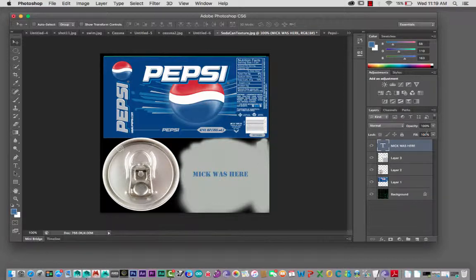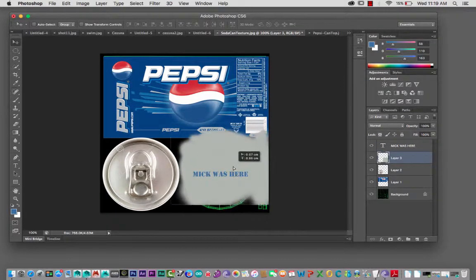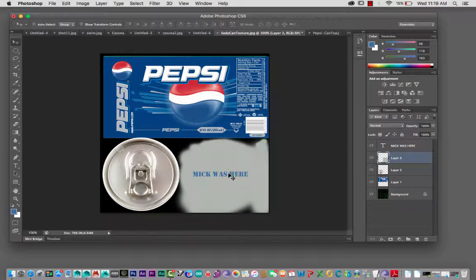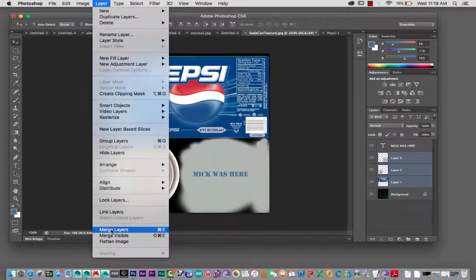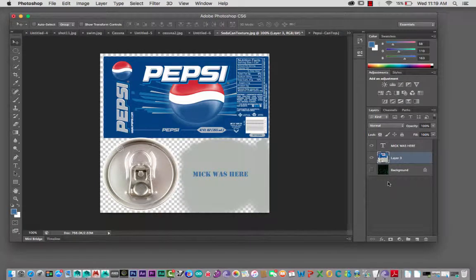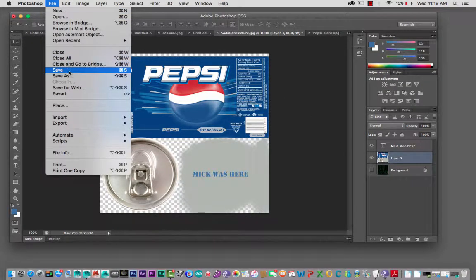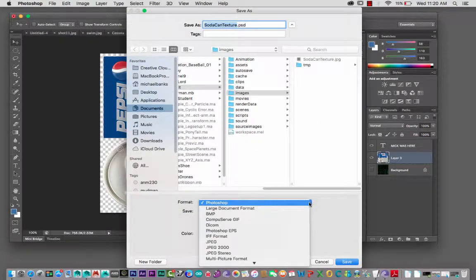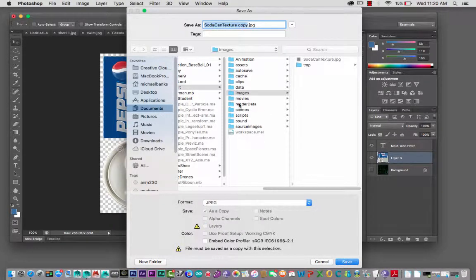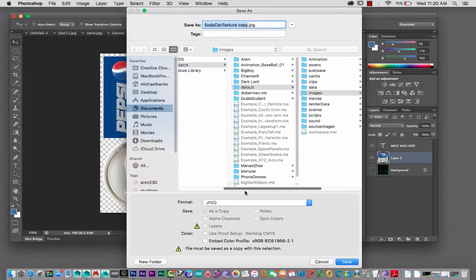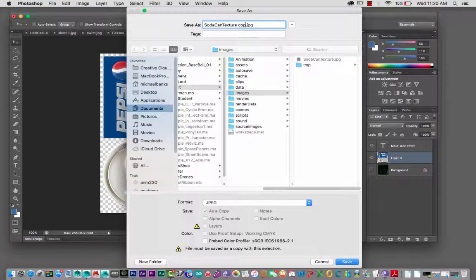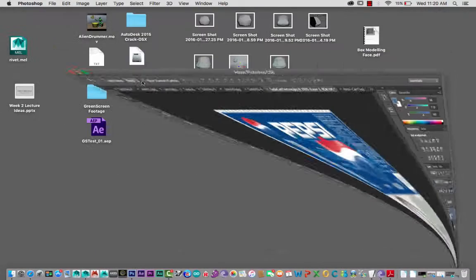Now I'll select those three layers and go Layer > Merge Layers. They're all one piece. I'll go File > Save As, change from Photoshop format to JPEG, navigate to Maya > Projects > Default > Images, name it 'soda can final', and save. Minimize Photoshop and go back inside Maya.